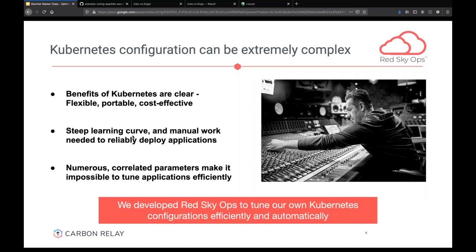What I just described is actually the reason we built our platform in the first place. We were a Docker Swarm shop in the past. We moved to Kubernetes and hit the exact same problem. I can tell you it wasn't fun for anyone involved to go in and do this manually.